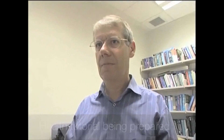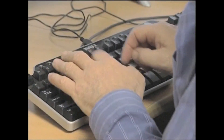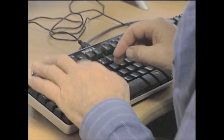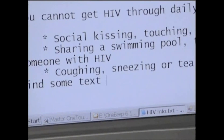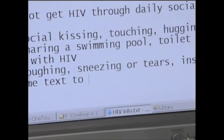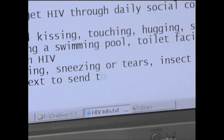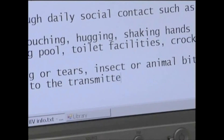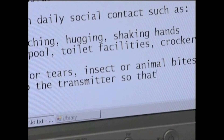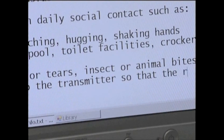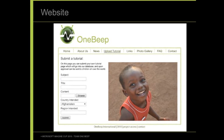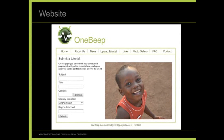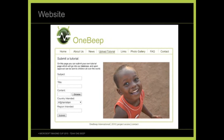Here, we can see Dr. Bernard Gilliamid, a teacher, creating a document which is intended to raise awareness about HIV. Any teacher, NGO, or a member from a minister of education can create a document to be published, or they can select a pre-made tutorial from the OneBip website.